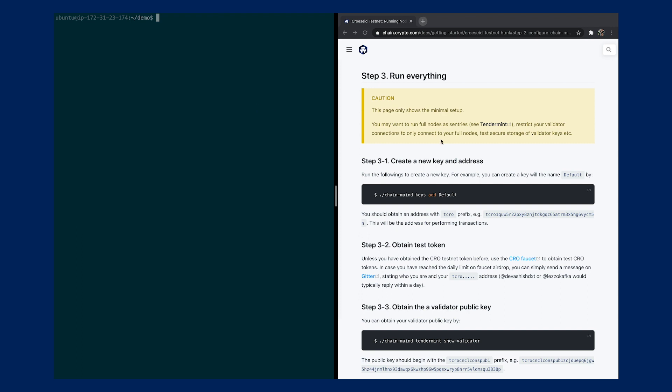Before we begin, we want to make sure you have already set up a full node that is fully synced with the CrossFit testnet. If you haven't done so, please go to our documentation site on chain.crypto.com and follow the instructions to set up a node.